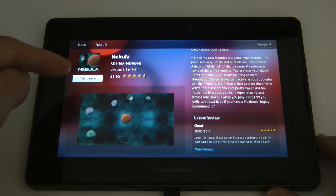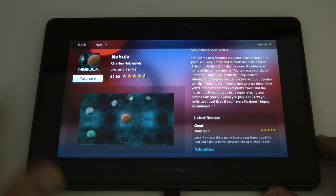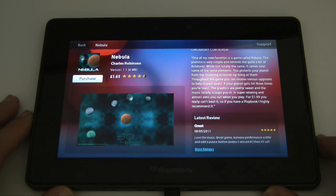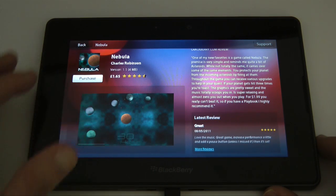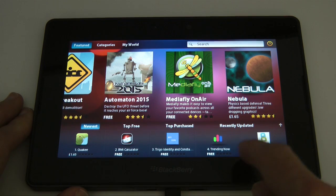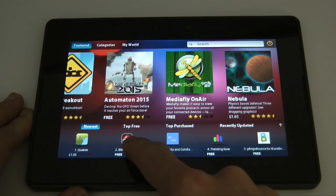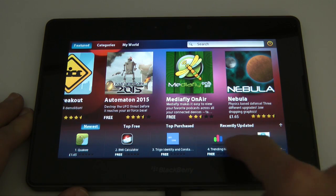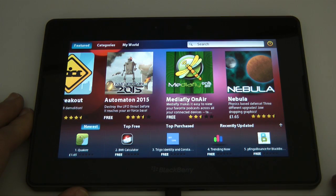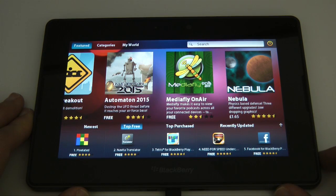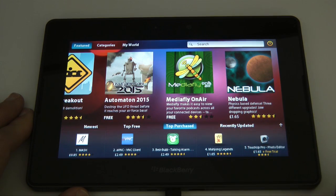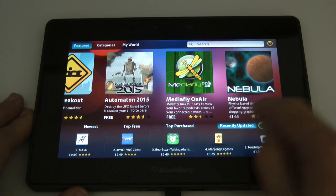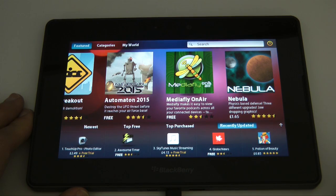If we want to purchase it we tap purchase and then it downloads and installs it to the device. Let's go back onto this featured screen and you can see here we've also got some of the newest applications. We can also tap on top free applications, top purchased, and recently updated.